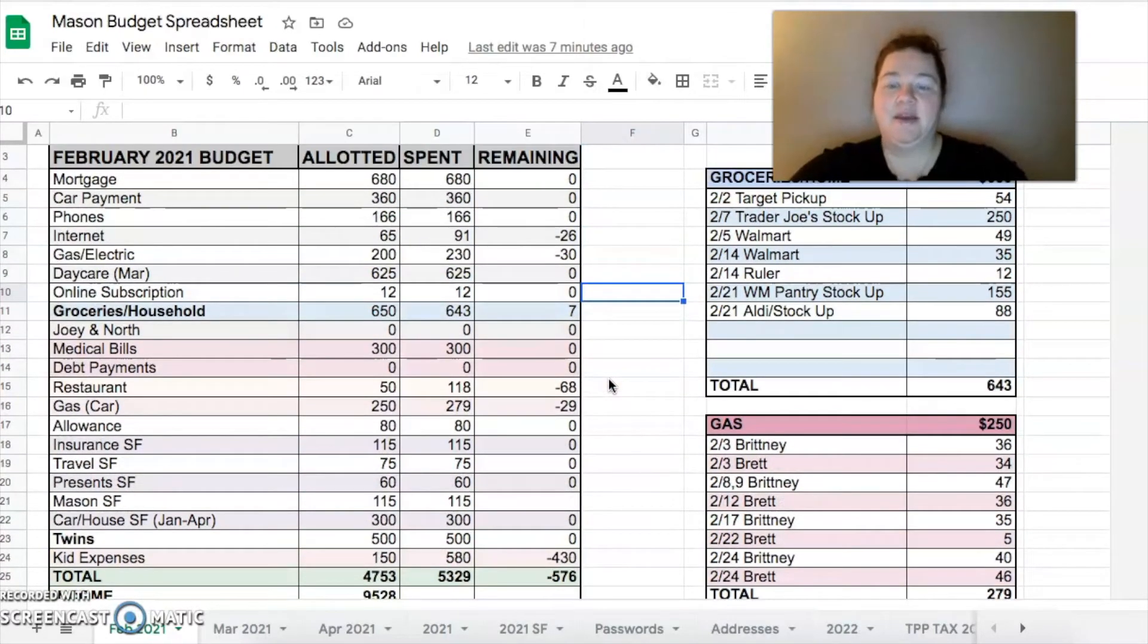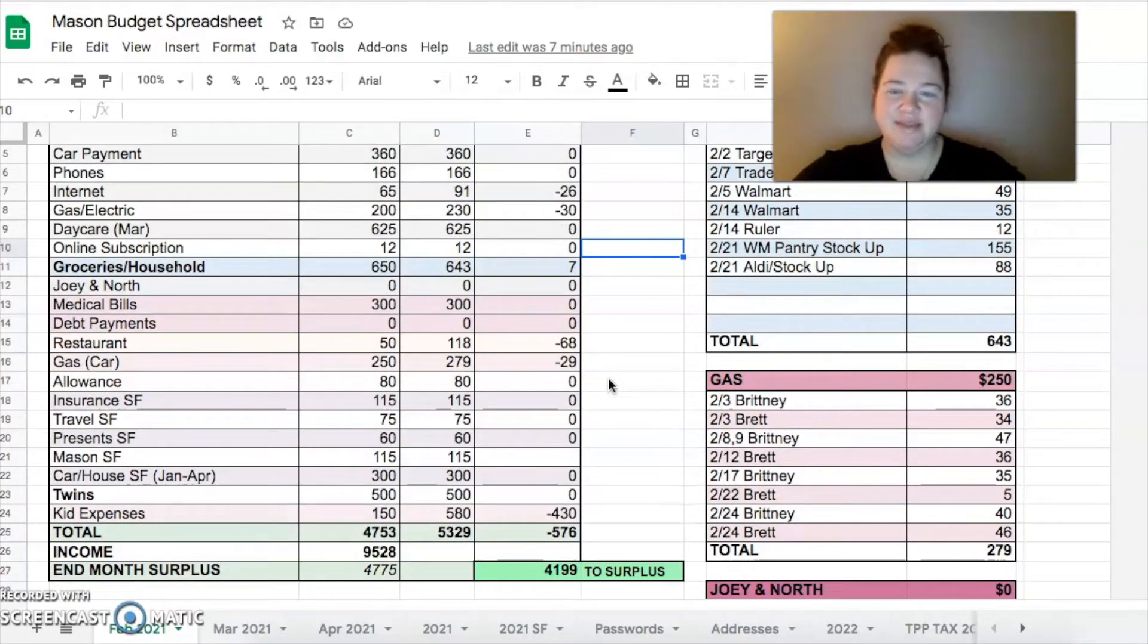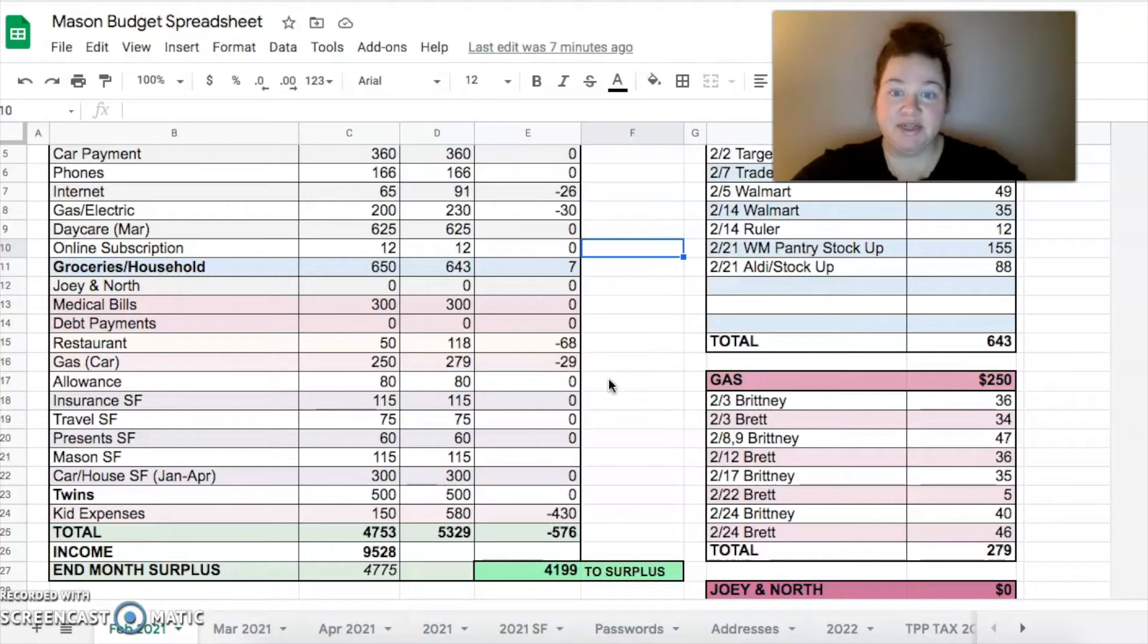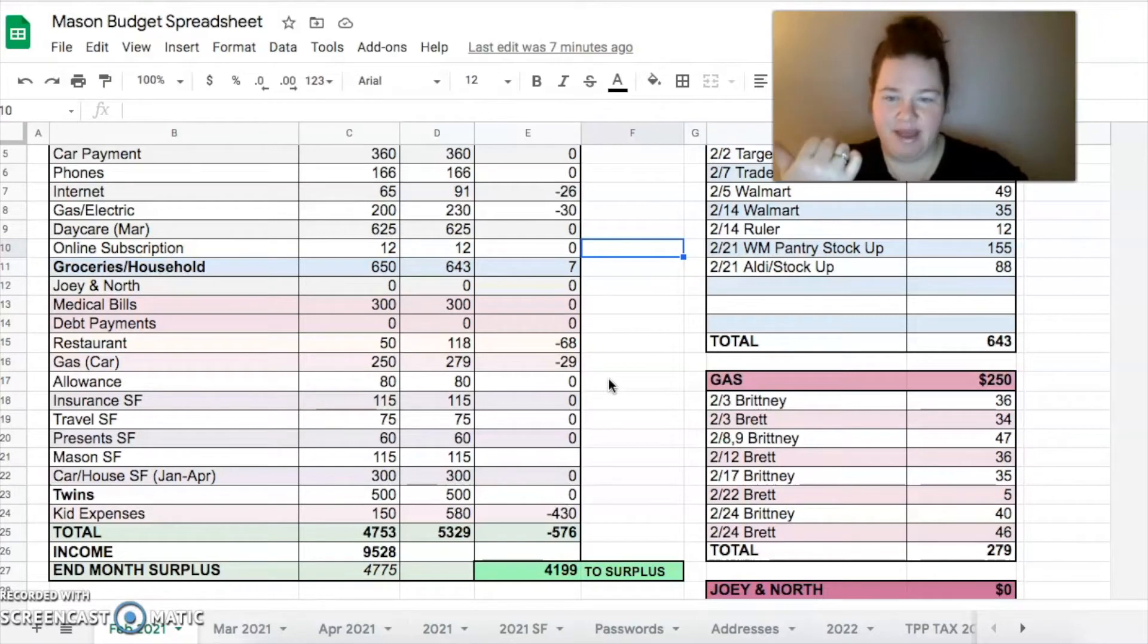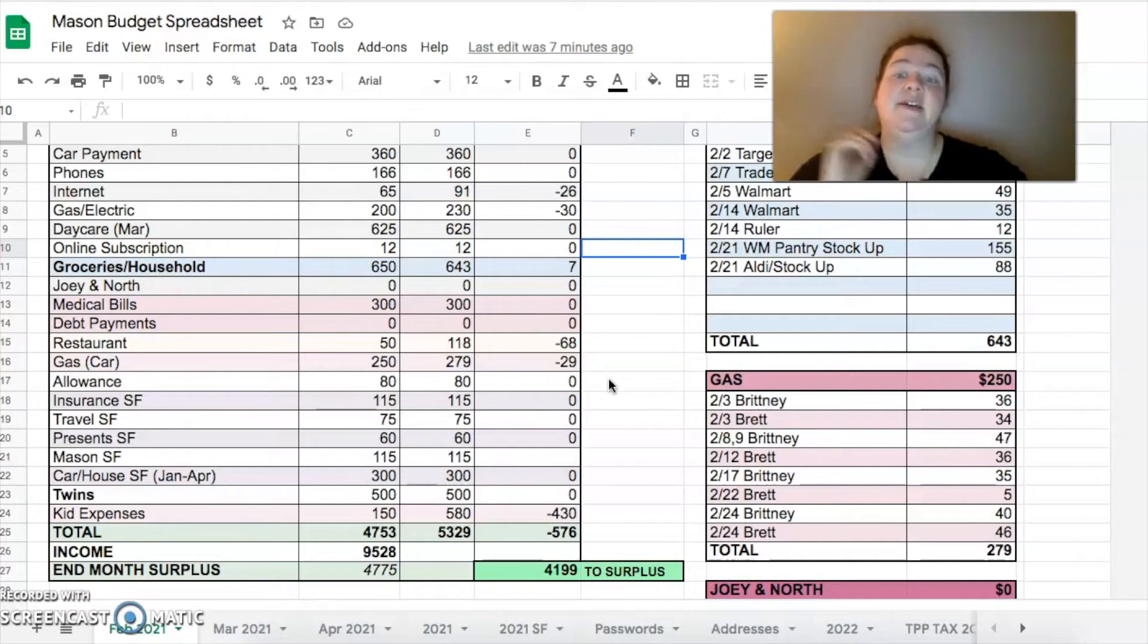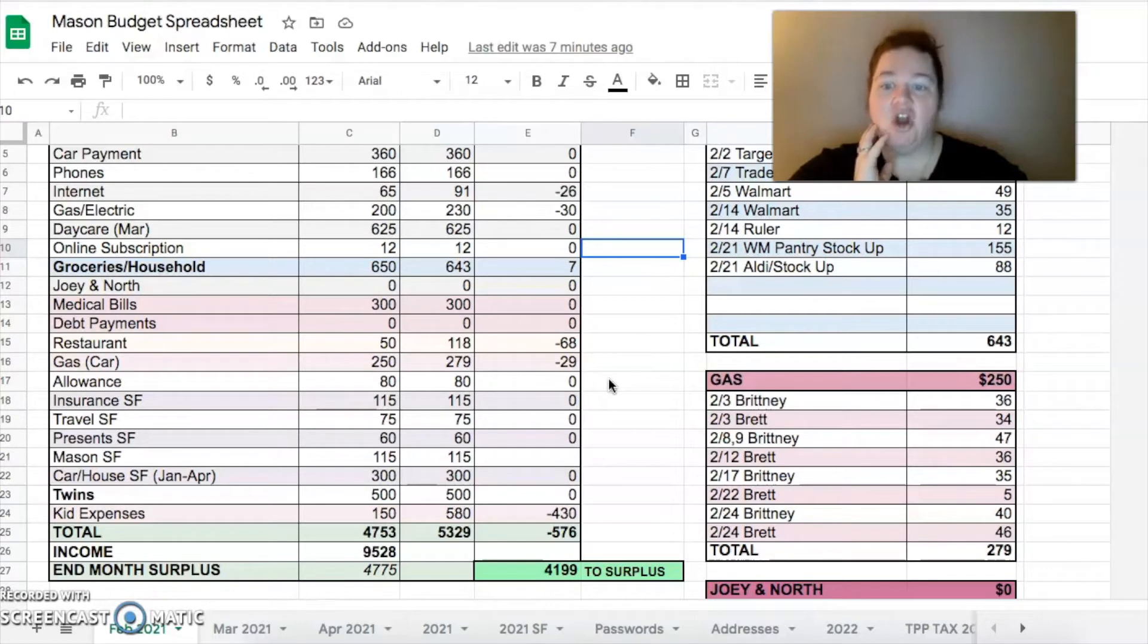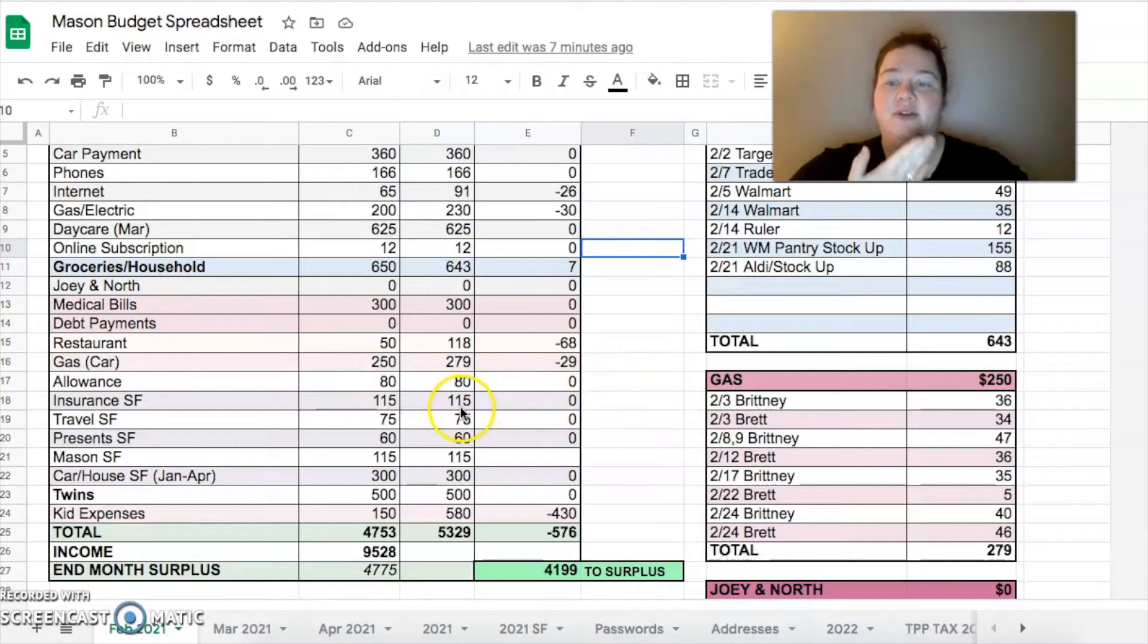We had $250 budgeted for gas. Gas was really expensive in our area this month so we did go over - it's $279, so over by $29. We had $80 for our allowances - $30 for me and $50 for Brett.